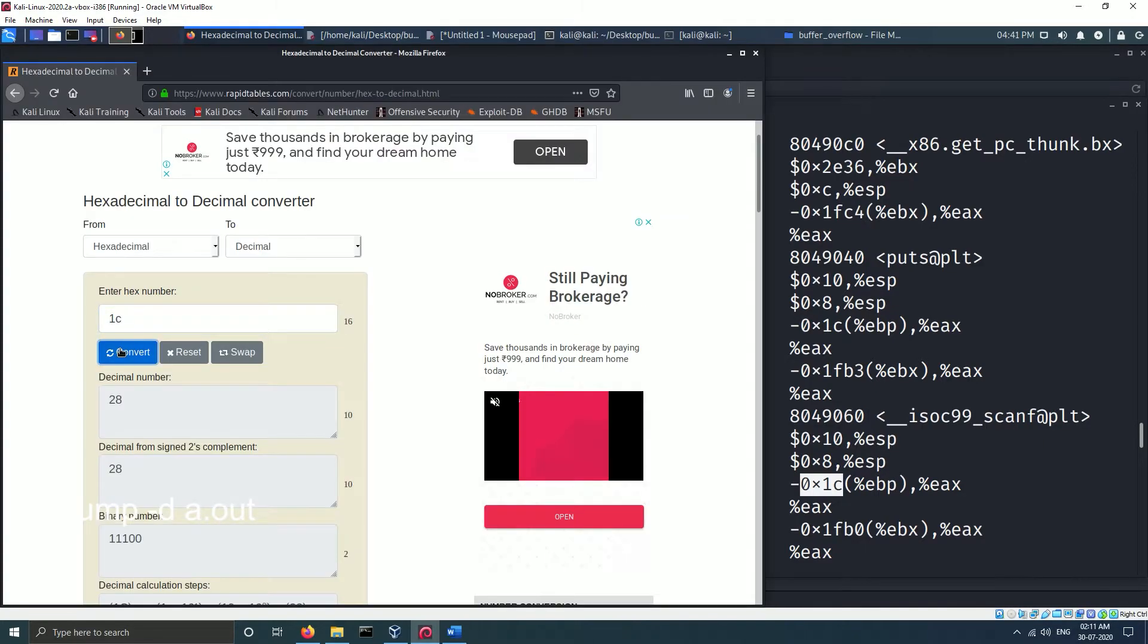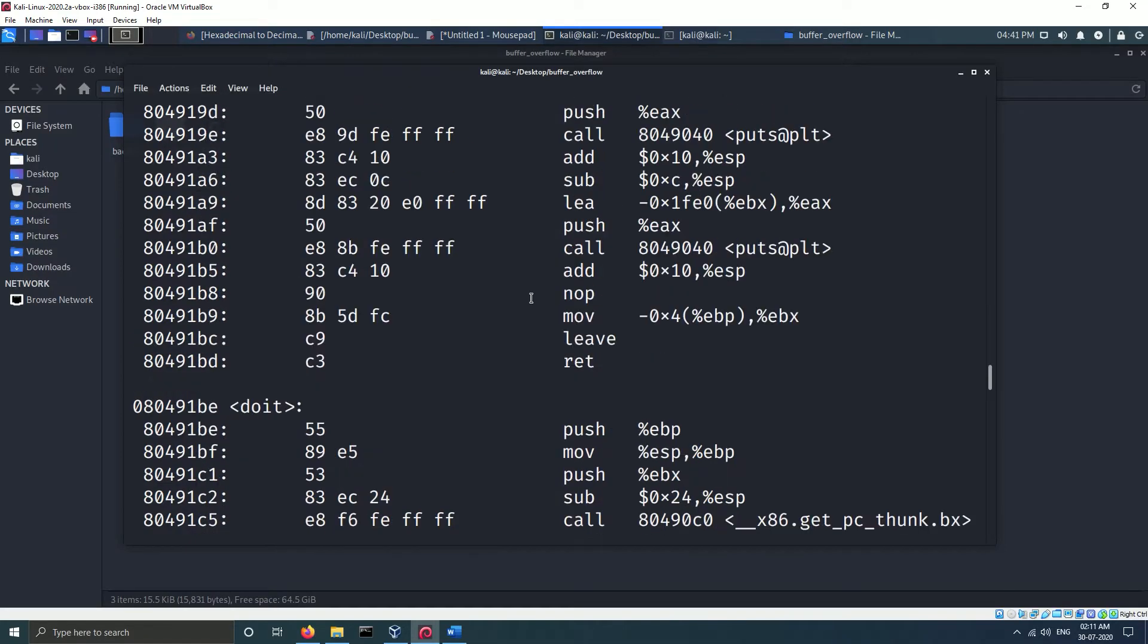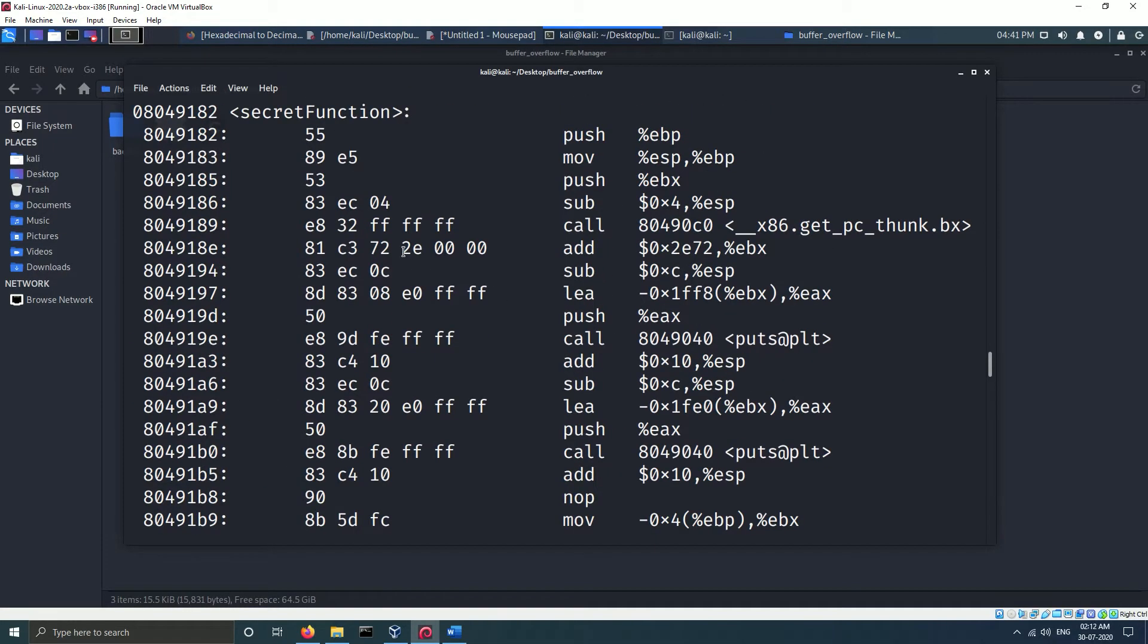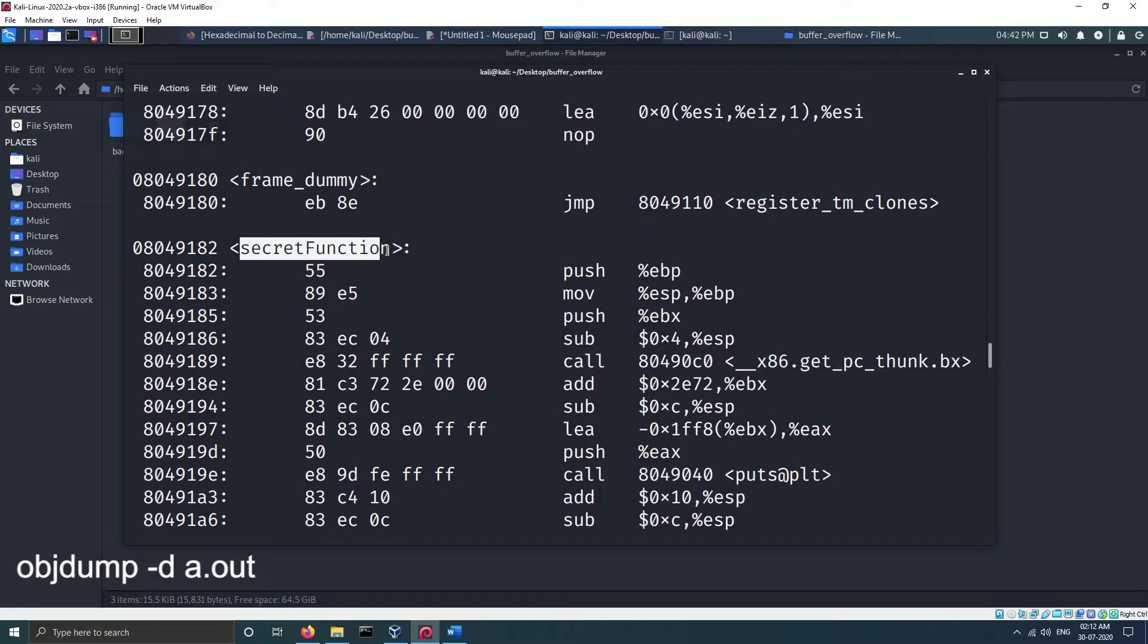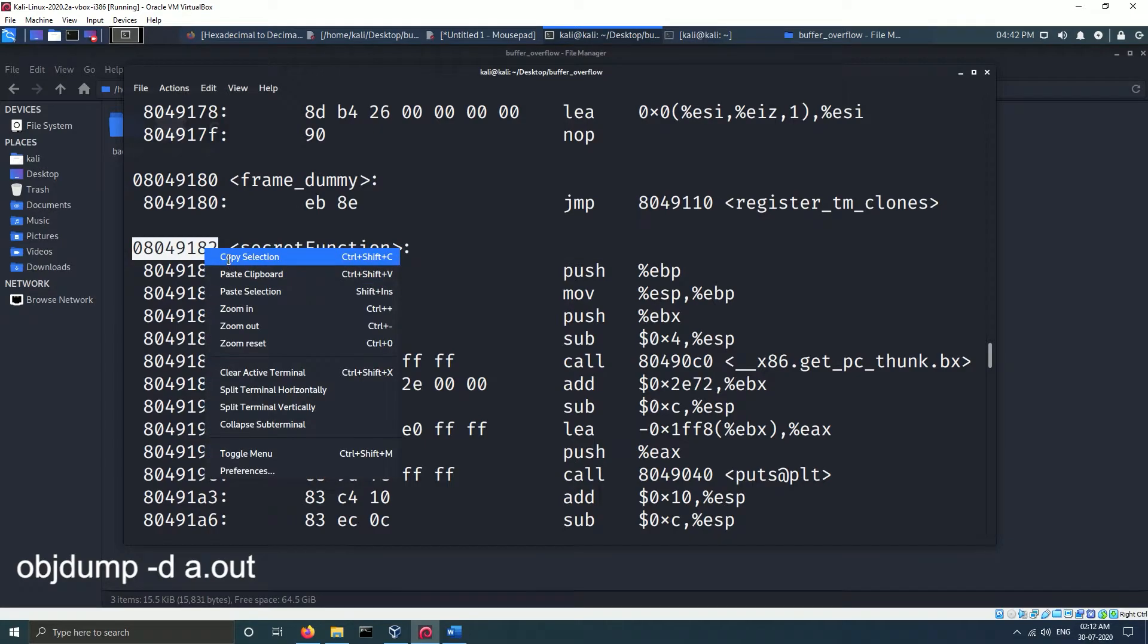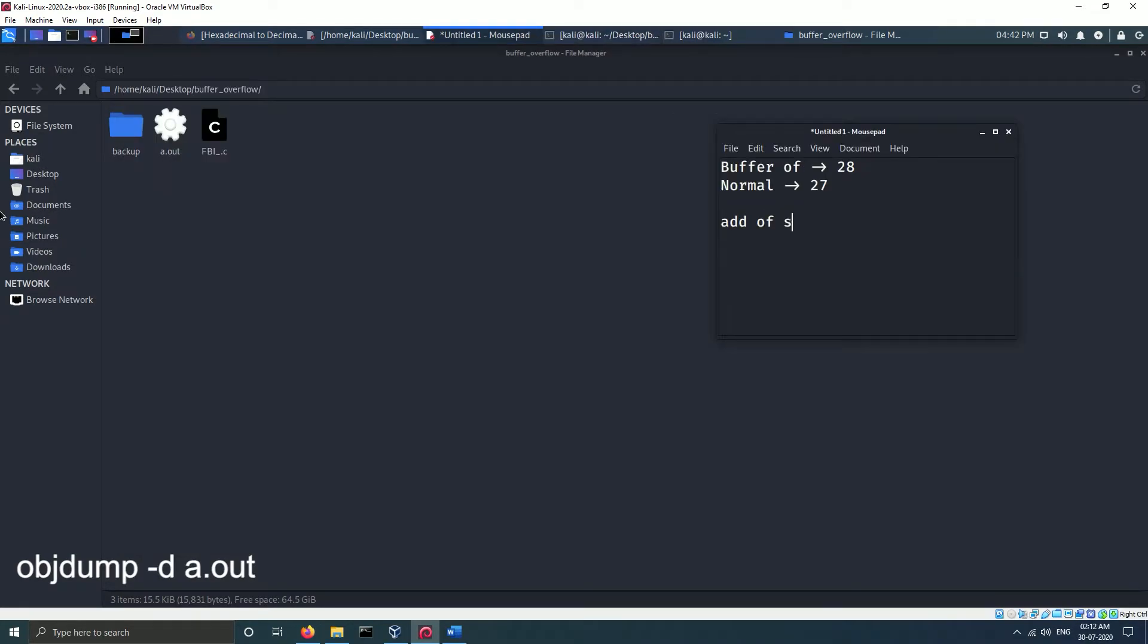Now we want the address of the secret function. Using objdump we can easily find it. We need to note it down so that we can use it in our exploit.